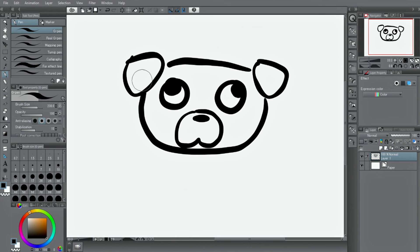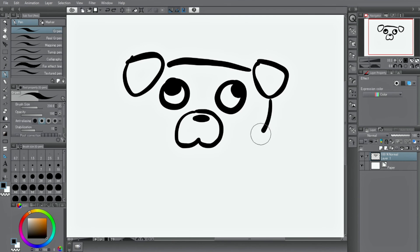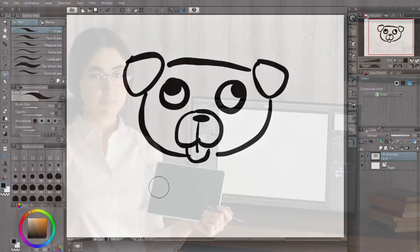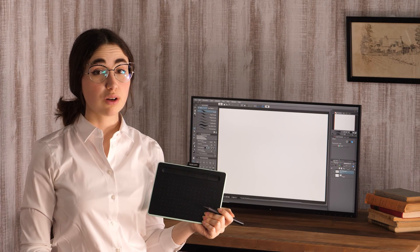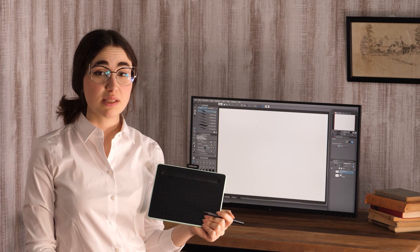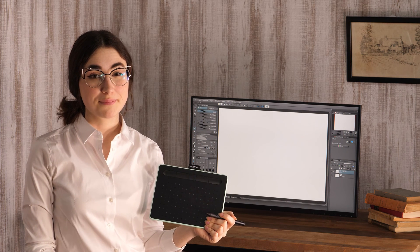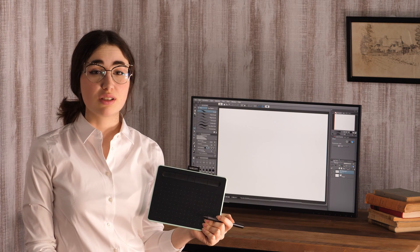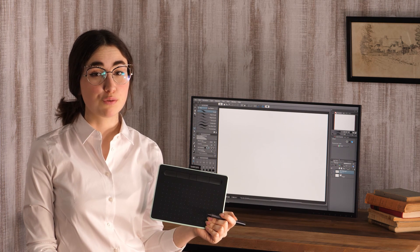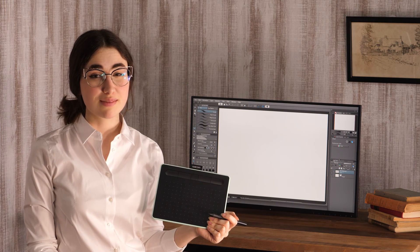I'll show you how to create a new drawing. Were you able to set up the tablet? Once the setup is done, you can get right into drawing. There are more videos where I introduce the drawing process for illustrations and manga that you might find useful when learning about different functions. Make sure to check them out.